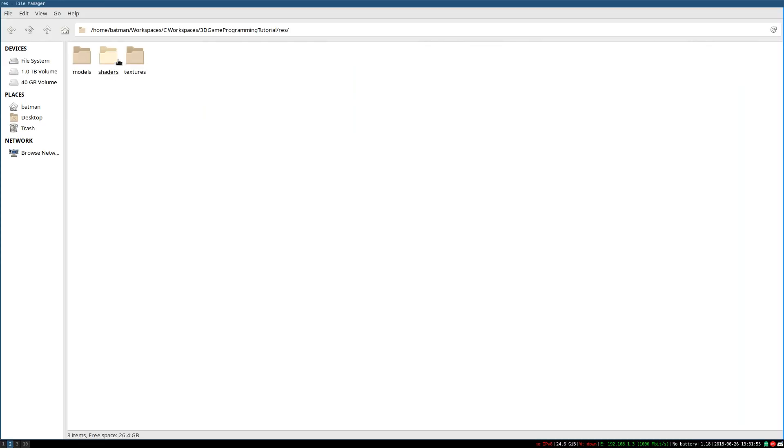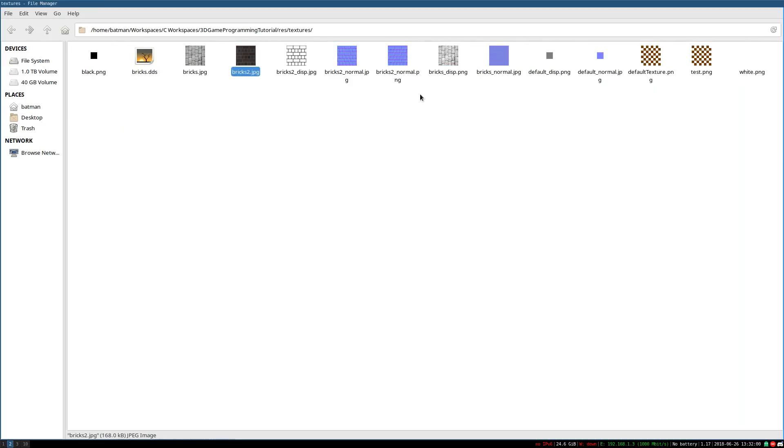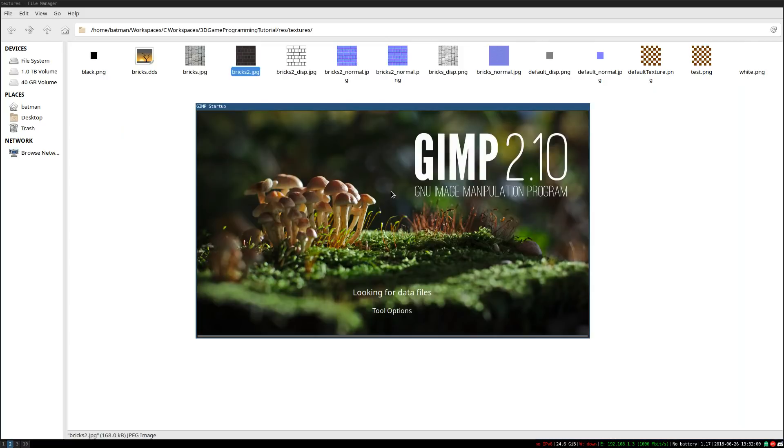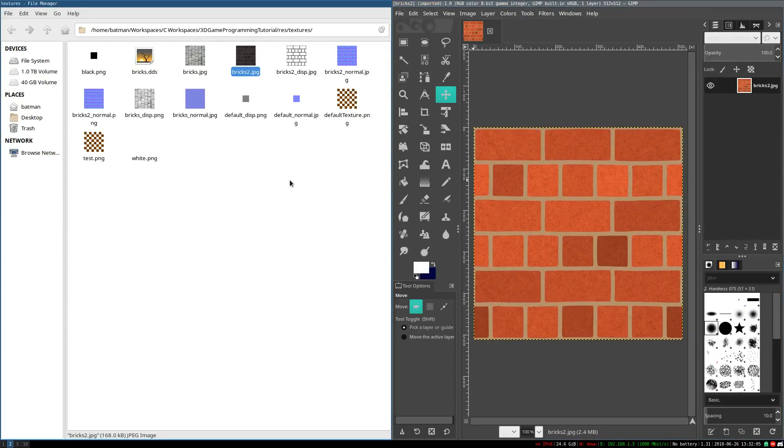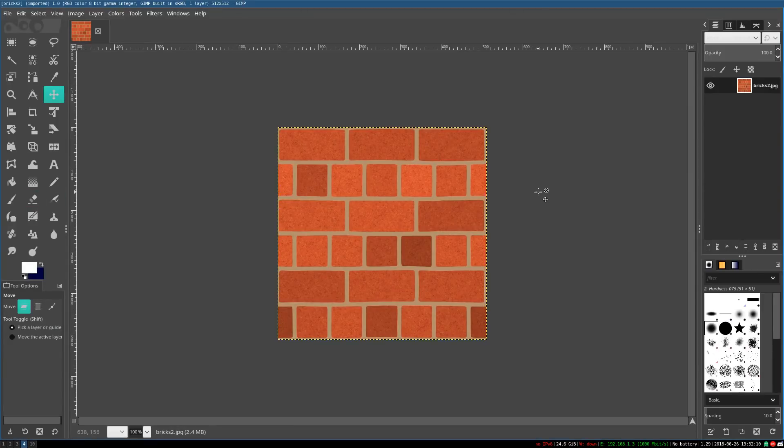So for our example, I'm going to go into our res folder and textures, and I'm going to use our bricks2.jpg as an example. I'm going to open that with GIMP. So let's say, for example, this is our texture. We've created it. We've done a whole painstaking process of making it. We have it. We're ready. We want to put this texture in our game. What do we do?